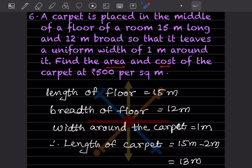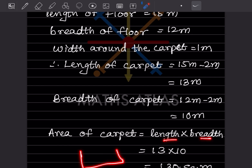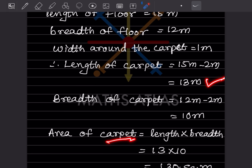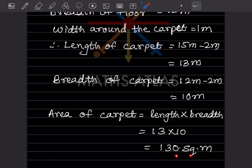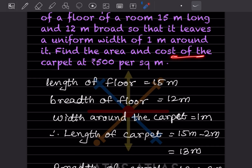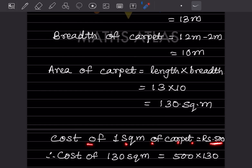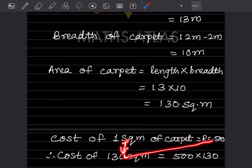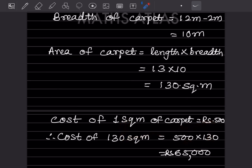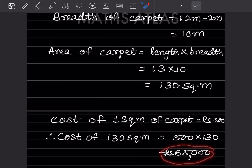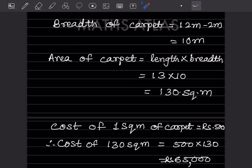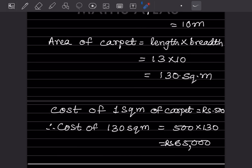Area of carpet = length × breadth = 13 × 10 = 130 square meters. Cost per square meter = ₹500. So total cost = 500 × 130 = ₹65,000. That completes today's work. Do like and subscribe to my channel so you get notifications for other parts. Thank you.